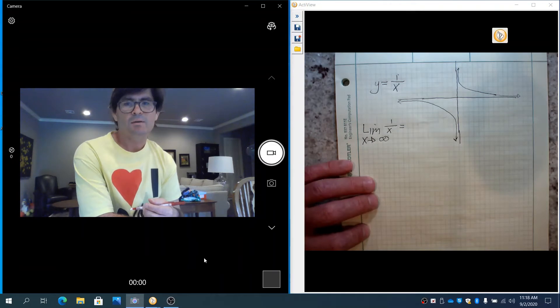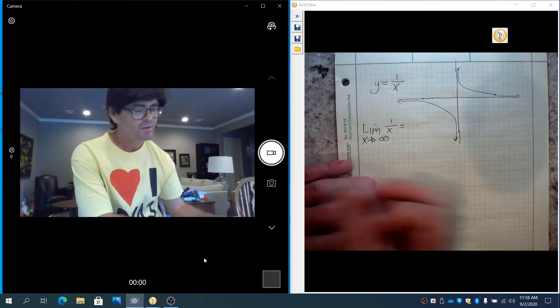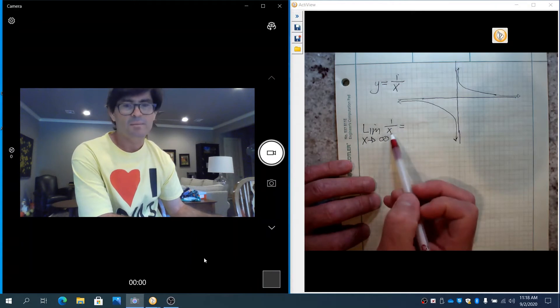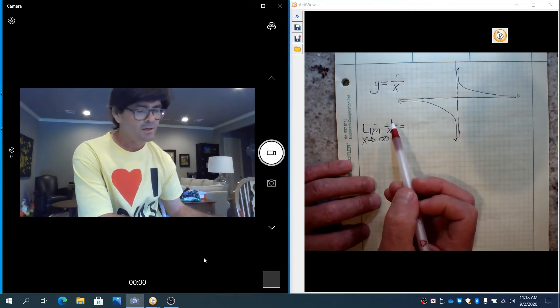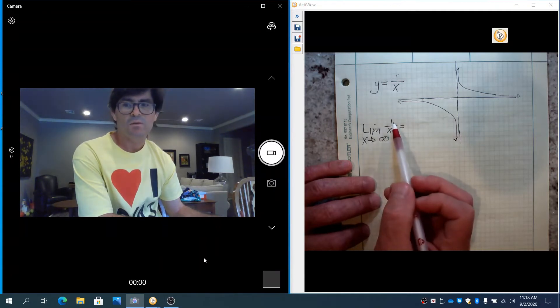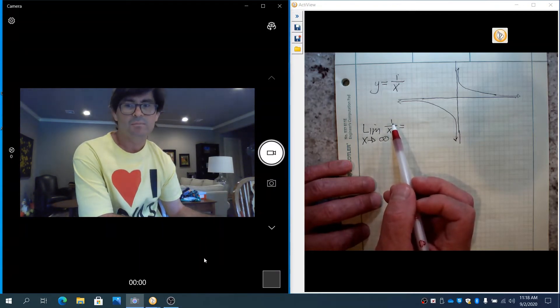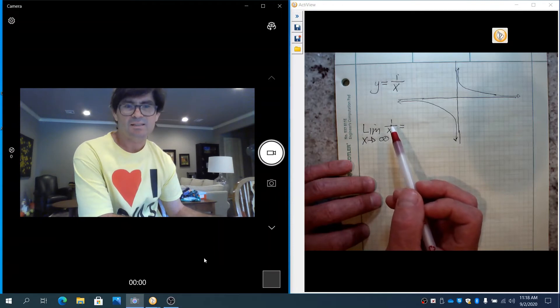You can probably, though, kind of make a guess and say, well, if you picked a large number and said 1 over a million or 1 over 2 million or whatever, you can see that this quotient is getting really small. And that should give you a hint, at least, as to what's happening.